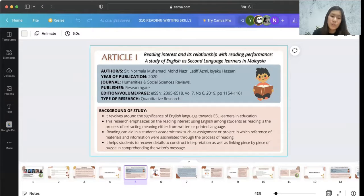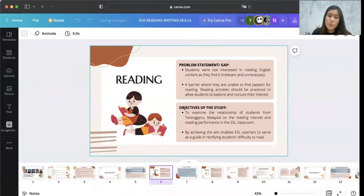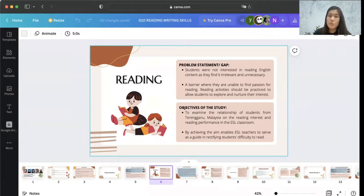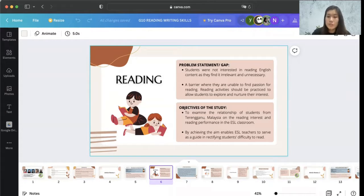Reading also helps students to recover details, construct interpretation, and link piece by piece of information in comprehending the writer's message. The problem statement is that students were not interested in reading English content as they find it irrelevant and unnecessary in their daily life, creating a barrier where they are unable to find passion for reading. Reading activities should be practiced to allow students to explore and nurture their interests. The objective of this study is to examine the relationship of students from Tenggaroh, Malaysia on reading interest and reading performance in the ESL classroom.